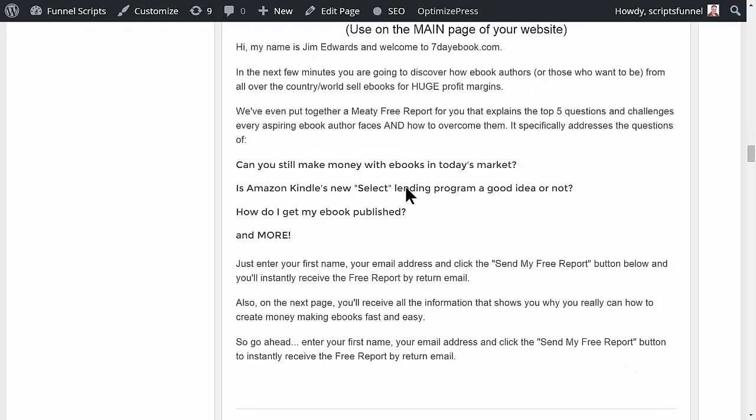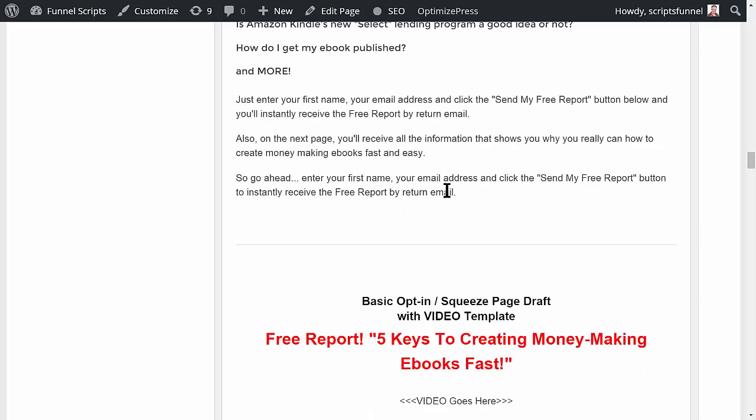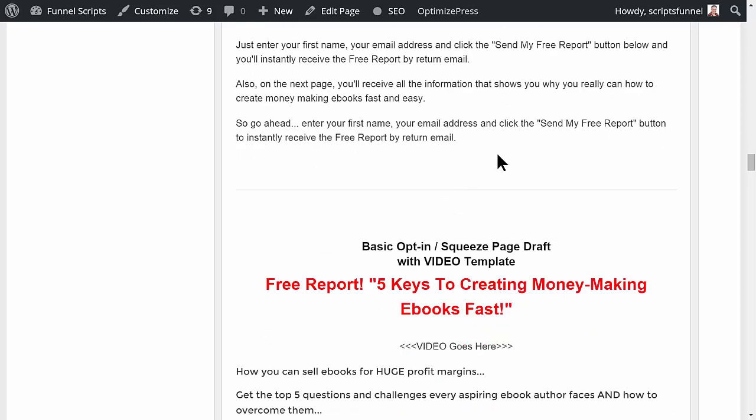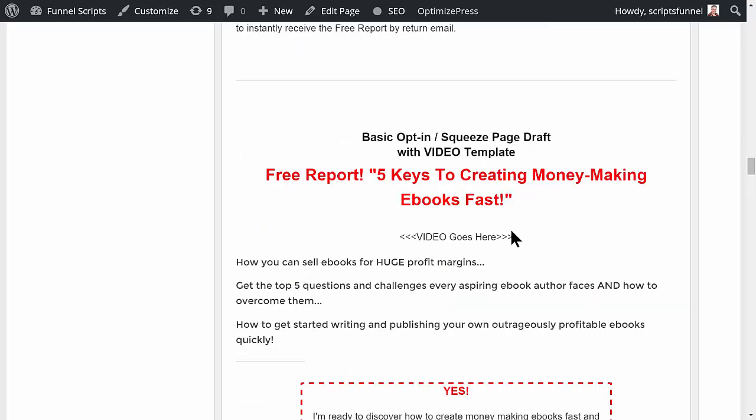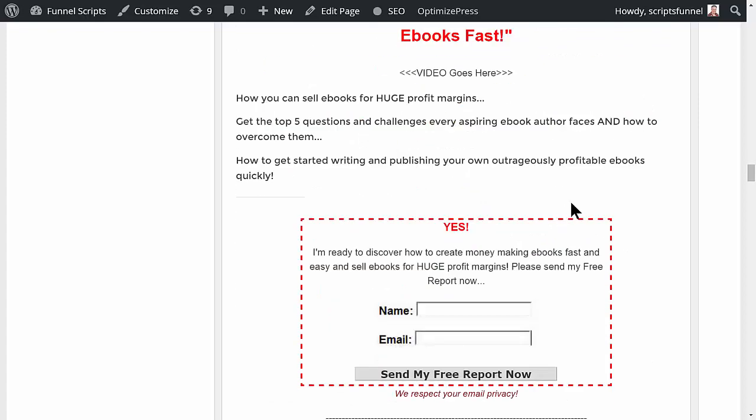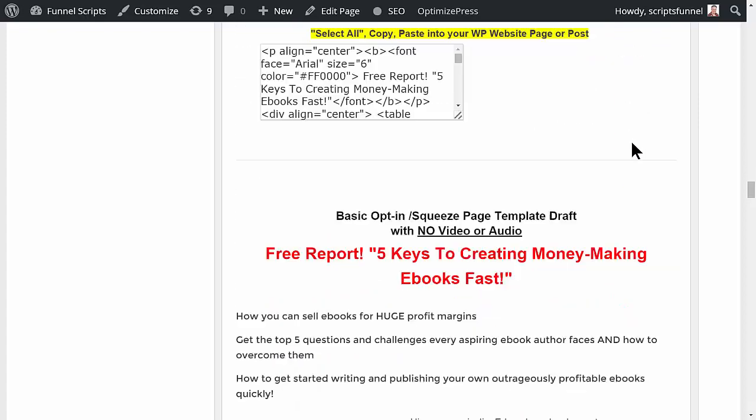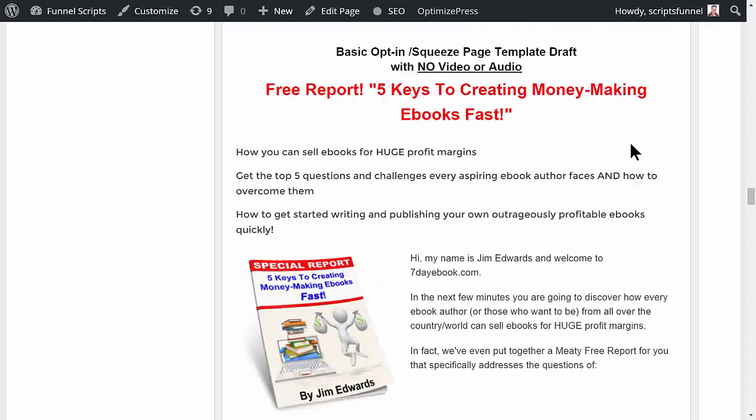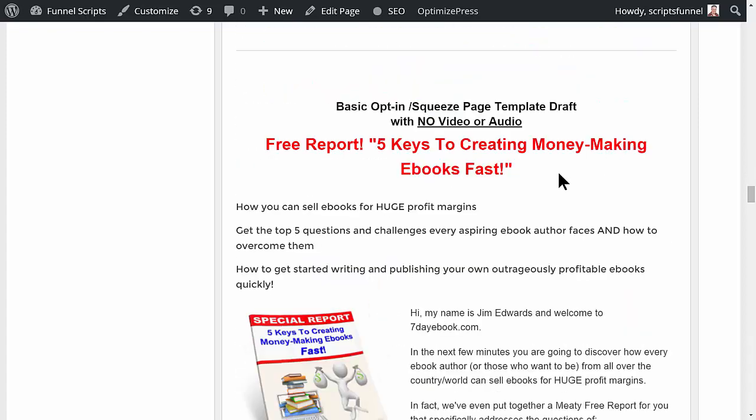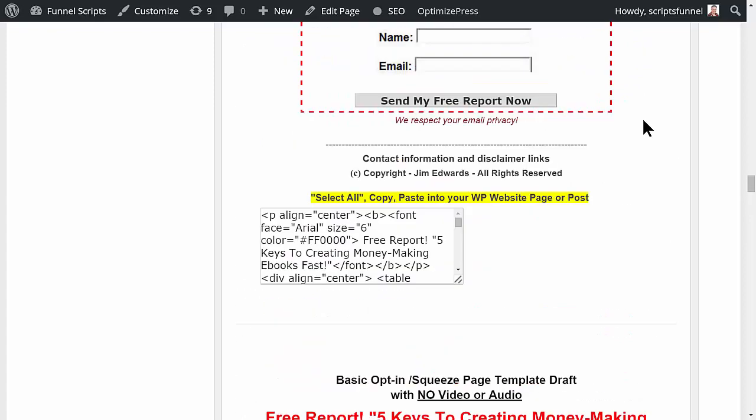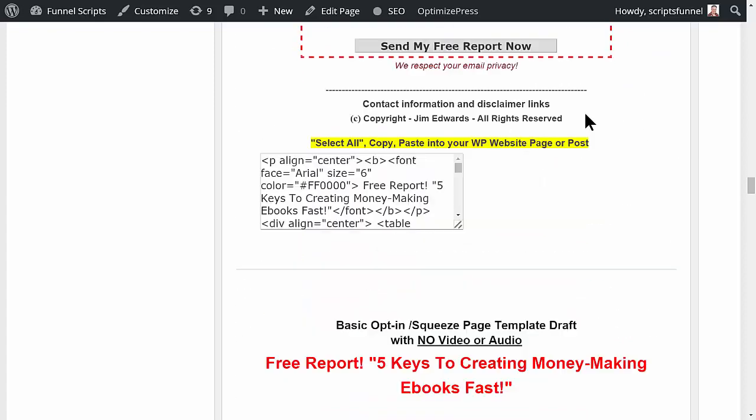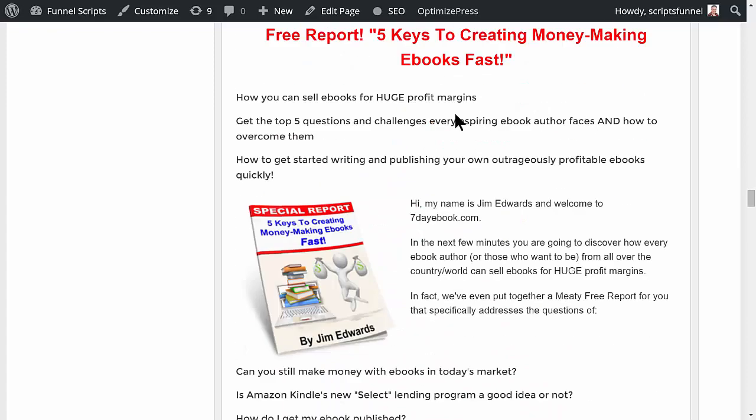We've got the audio script for general opt-in, and then we've also got a video script that you can make to make a video to get people to opt in for the free report. It'll give you some basic copy for creating an opt-in page.